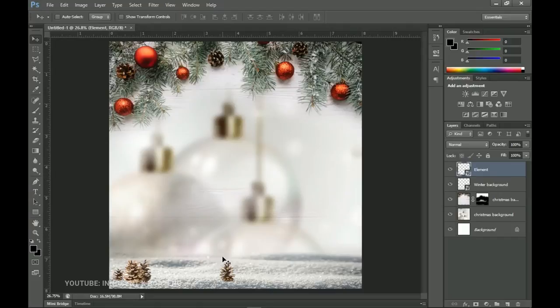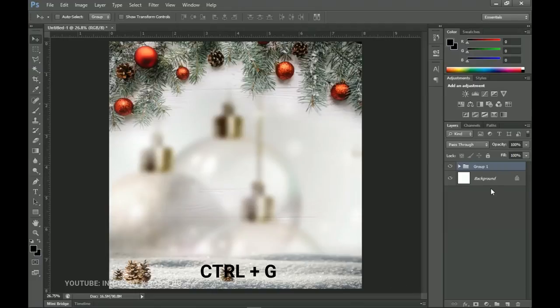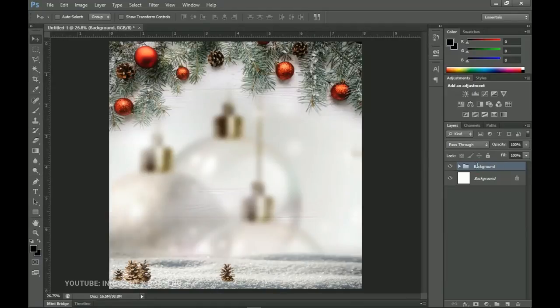This video is going to be very simple. Let's go ahead and group all the background layers by pressing Ctrl+G and naming the group 'Background.' The next step is to add our image.